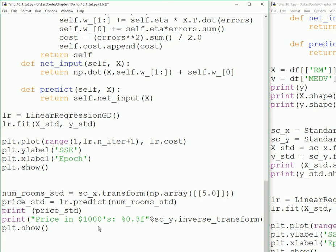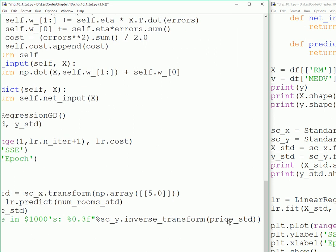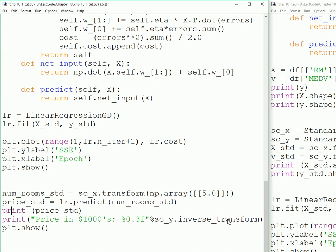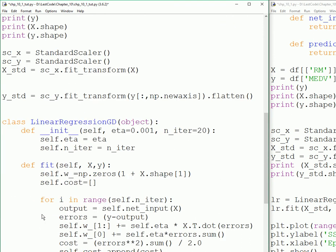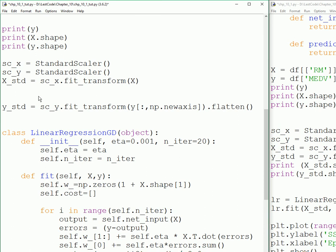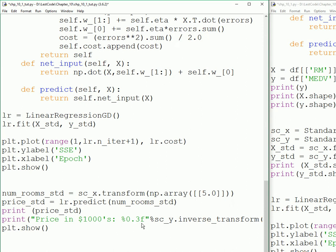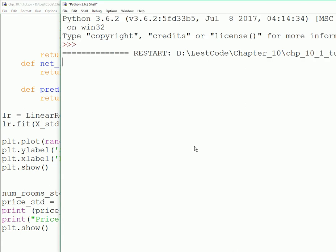It's going to predict the price for you. This thing directly returns you the price. We print the price then we also inverse transform the price, because the price is also transformed. We scaled the price with StandardScaler, so we inverse transform the price and then we show it. Before transformation and after transformation. Press F5 and execute.